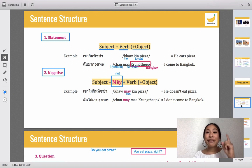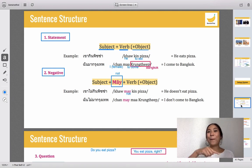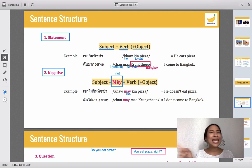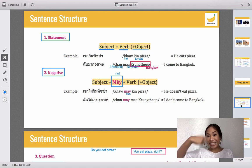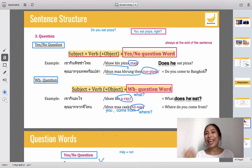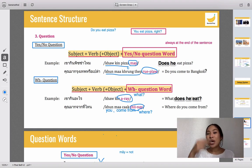All right, let me review the three types of sentences. First, statement — subject, verb, object: 'chan kin pizza' means I eat pizza. Second, negative — don't forget the indicator 'mai' meaning not; put it before the verb — subject, mai, verb, object: 'chan mai kin pizza' means I don't eat pizza. Third, question — construct a normal statement and put the question word at the end: 'koon kin pizza mai' — you eat pizza, right? It's a question.